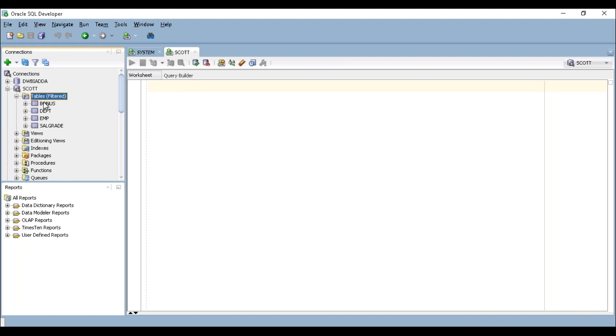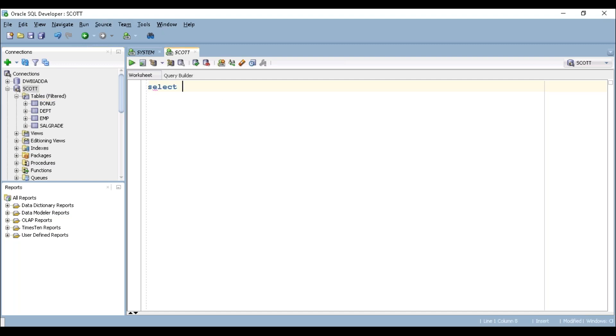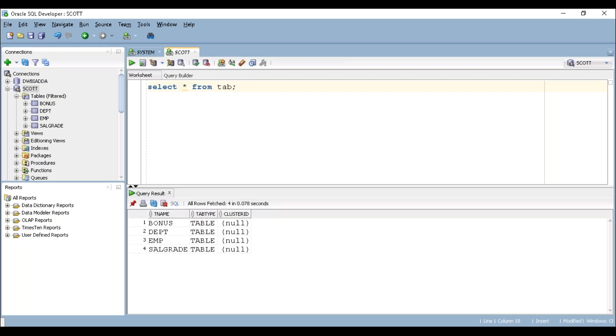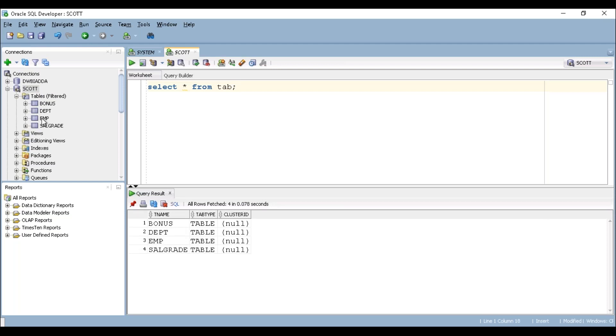There you can see list of all the tables available in this particular schema. If you want to see them via query, you can write a query: select * from tab. This piece of code will provide the list of tables available in the SCOTT schema. Either you can see like this or from the SQL Developer.